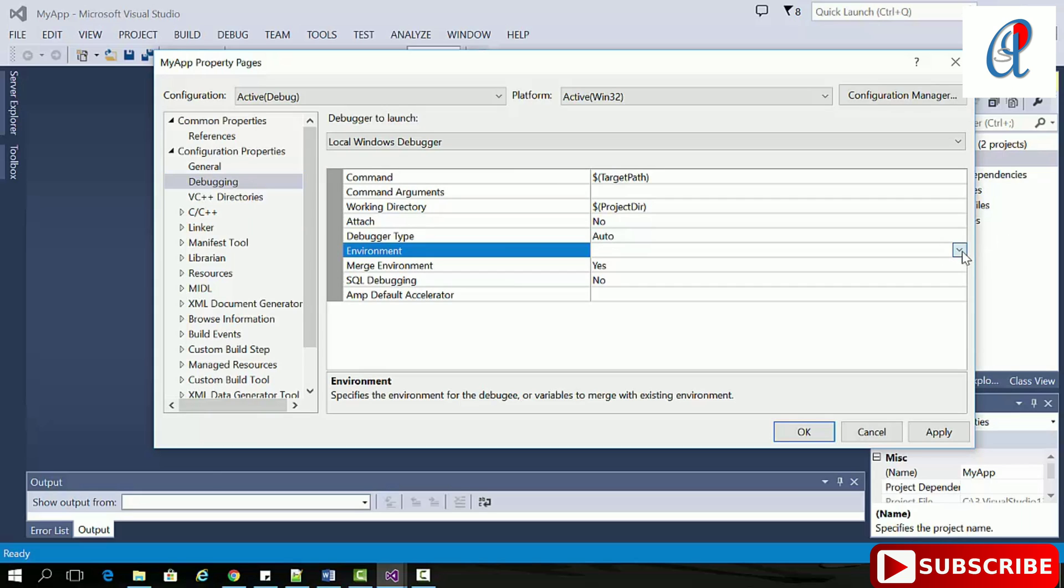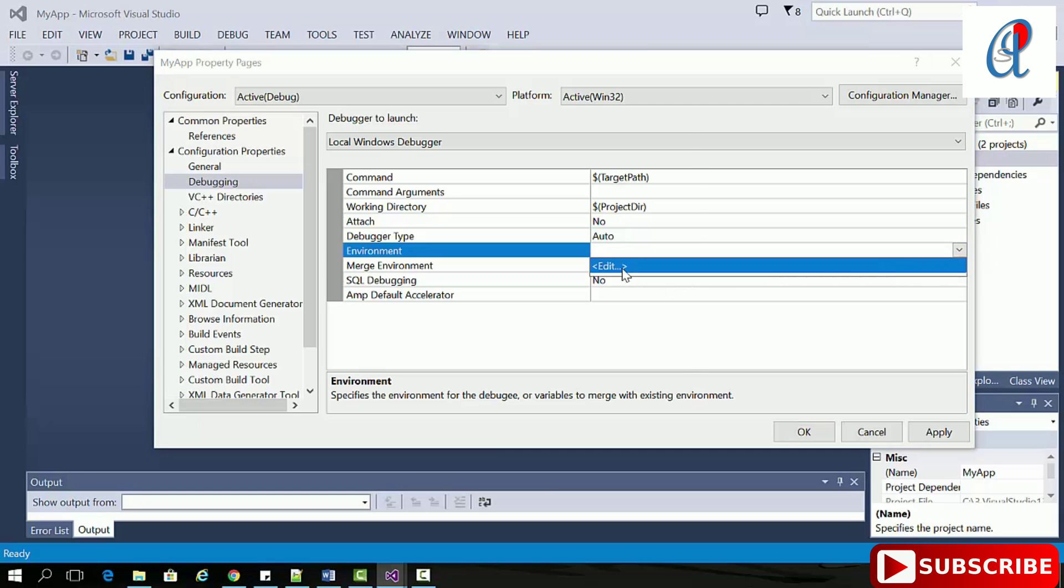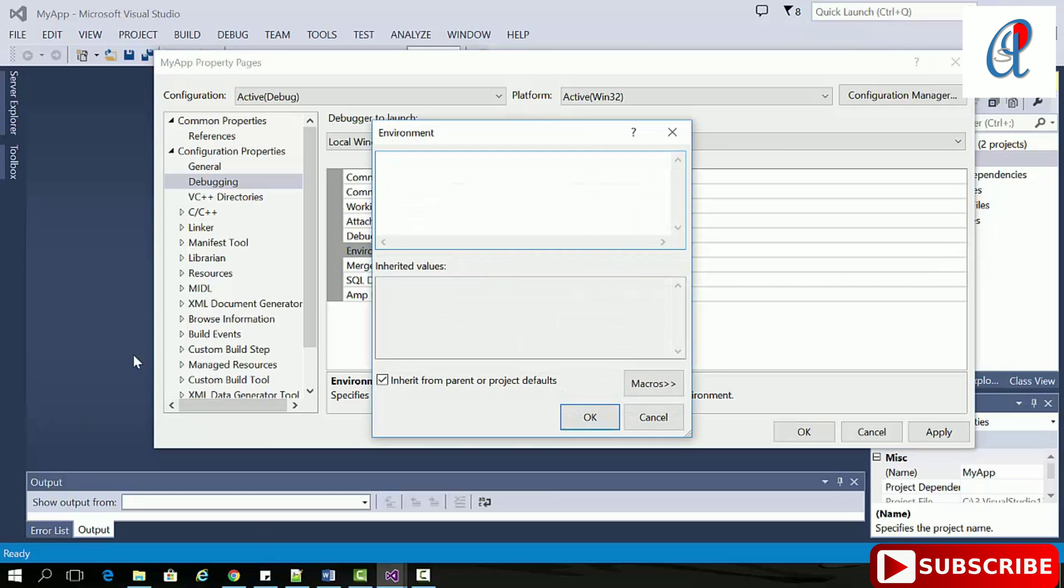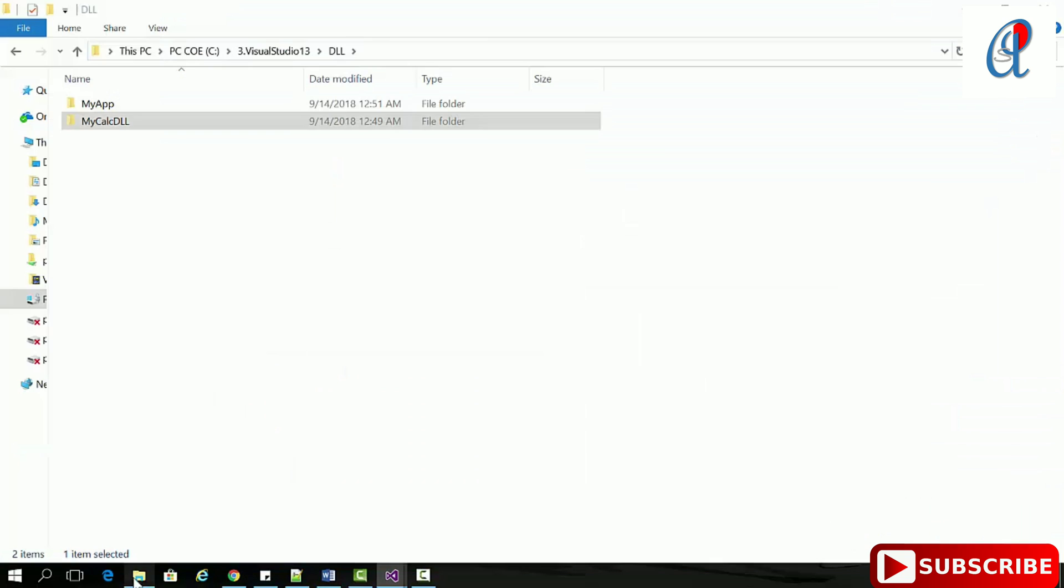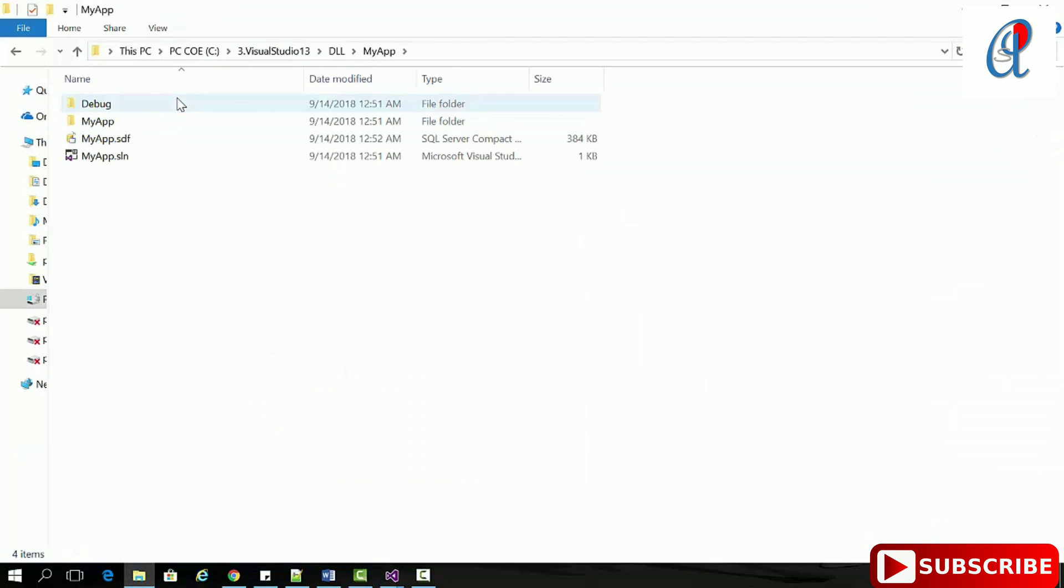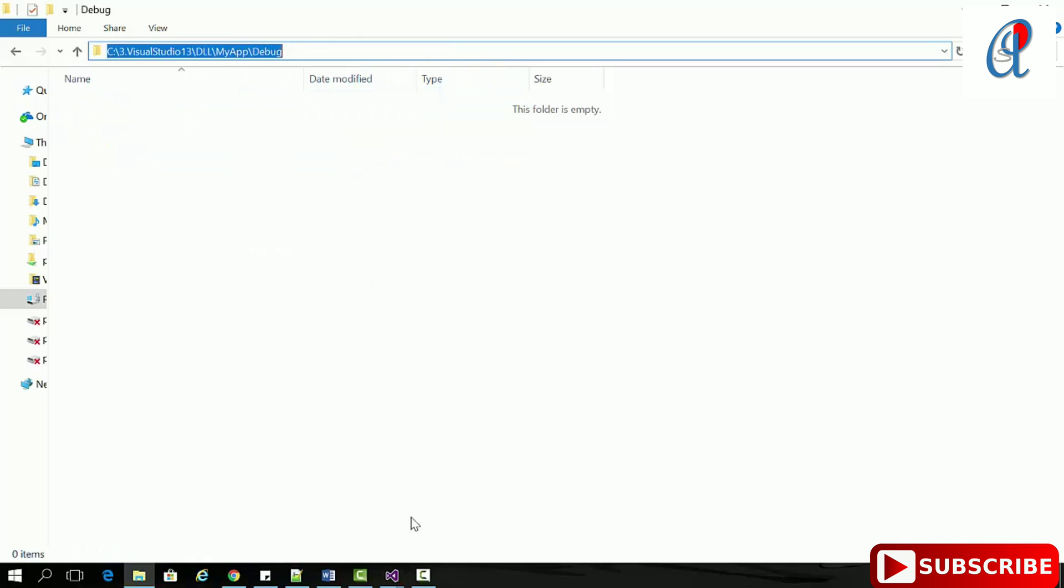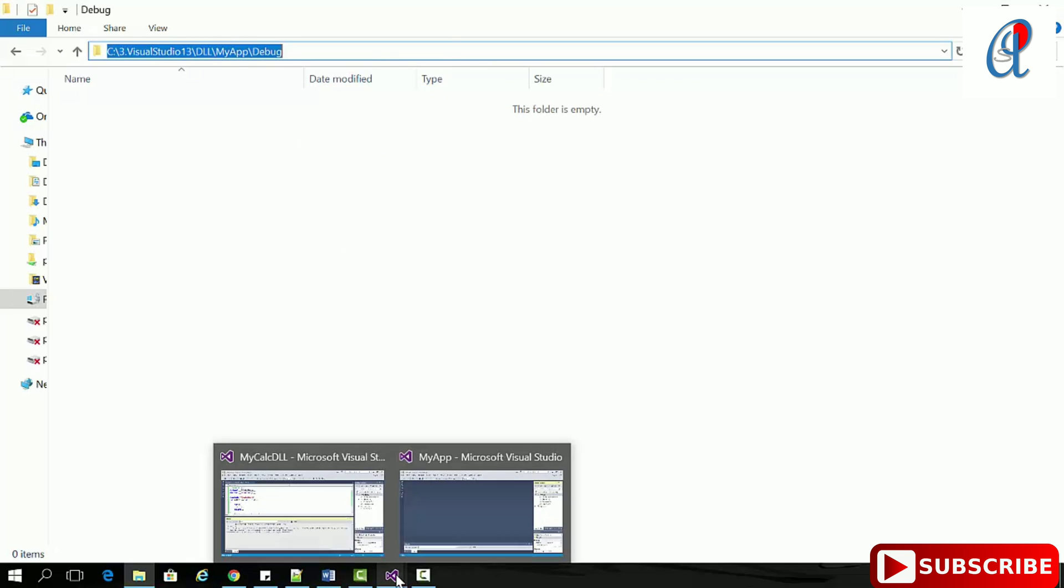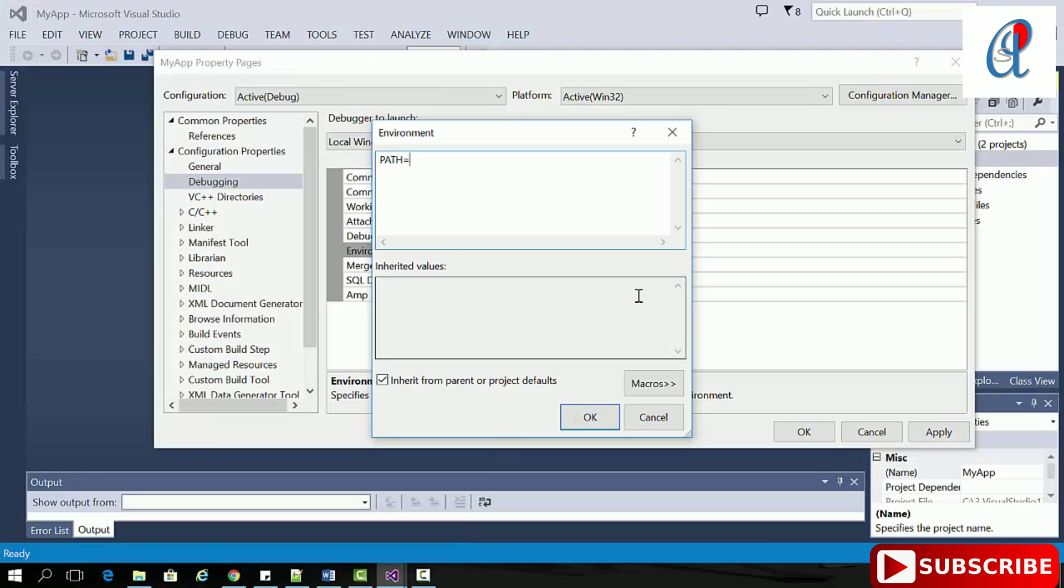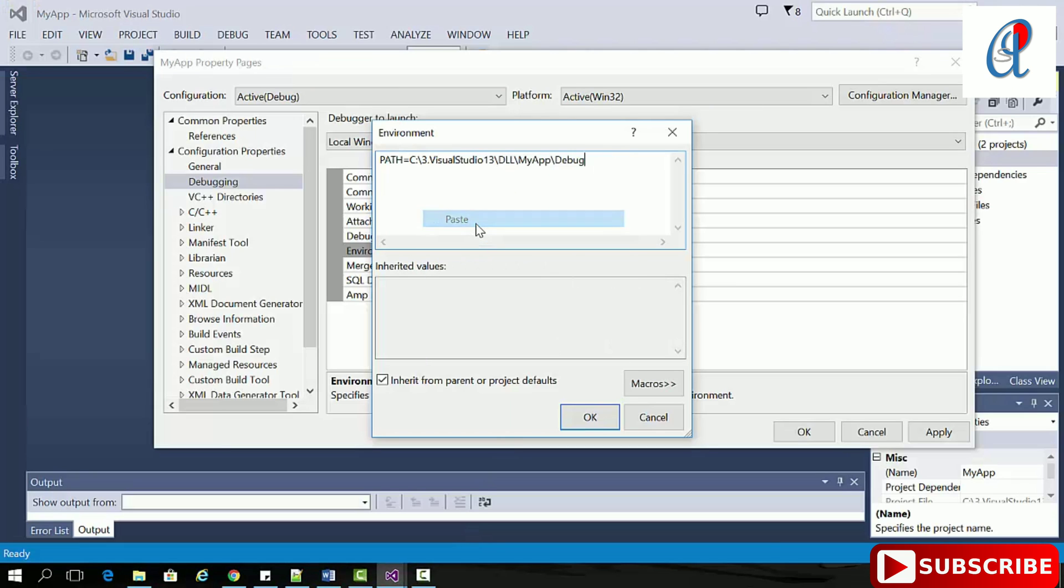Then go to debugging, in the environment section click that. Here you have to write PATH, then provide the path. Your application will have this debug folder, so we give this path. Copy and paste it here, then click OK, apply, and OK.